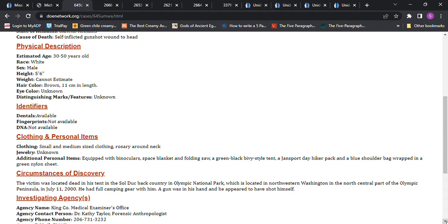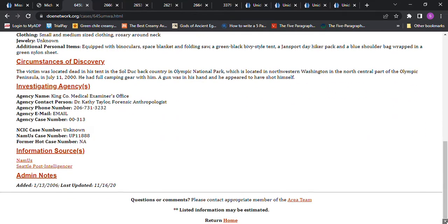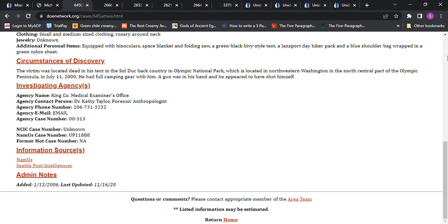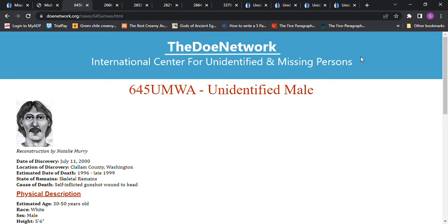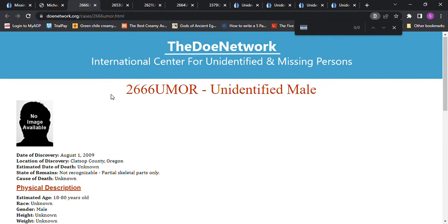The victim was located dead in his tent in the Sol Duc backcountry in Olympic National Park, northwestern Washington. He had full camping gear with him. A gun was in his hand and he appeared to have shot himself. That was the first one I thought of, but I went hunting and that one can't be him.